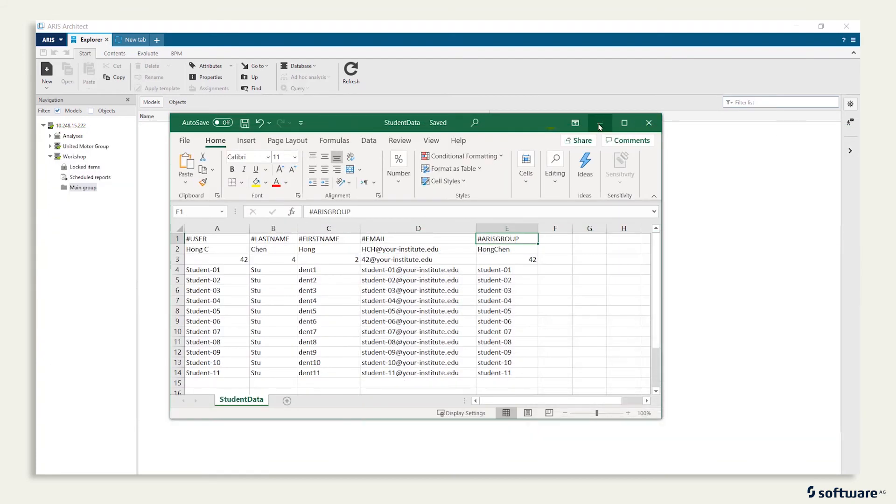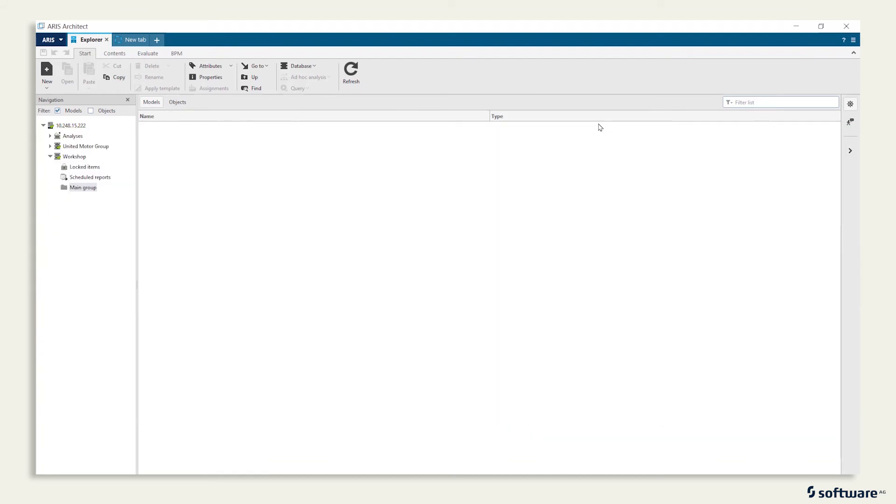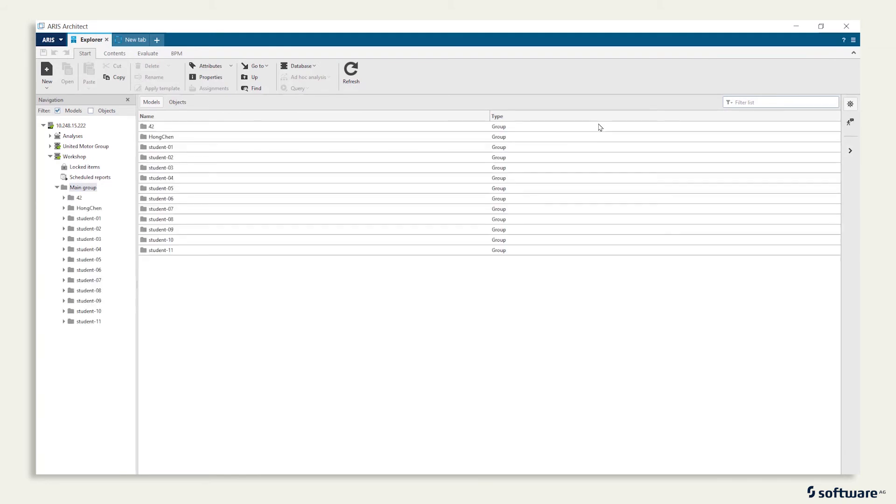To refresh the view, push the F5 key on your keyboard and boom!